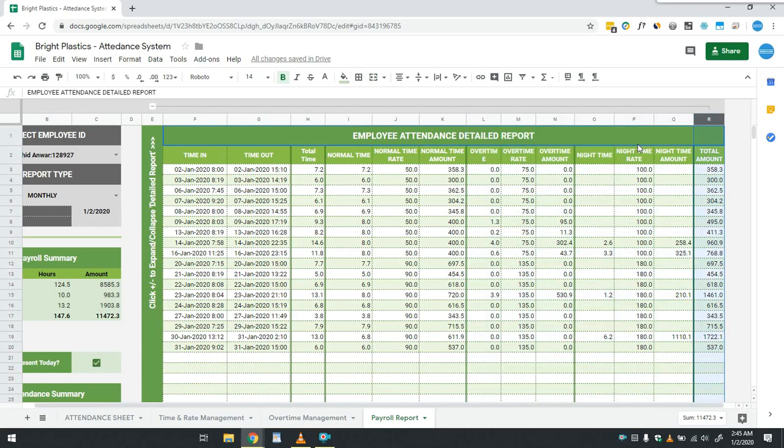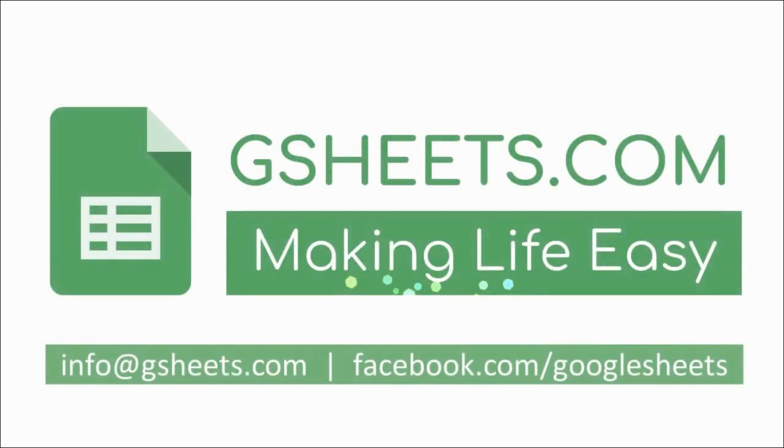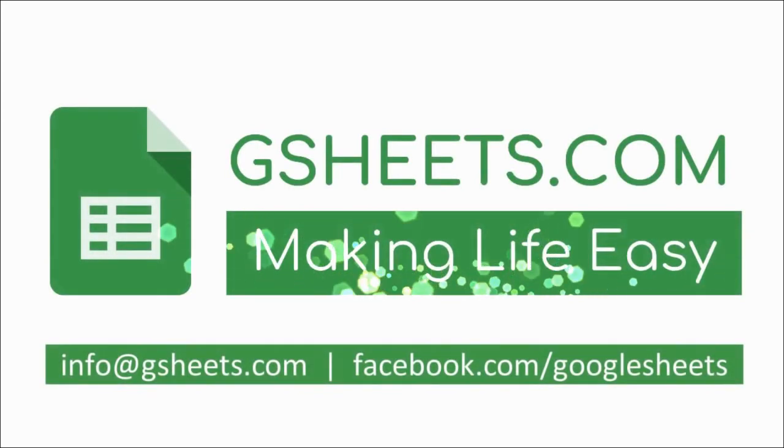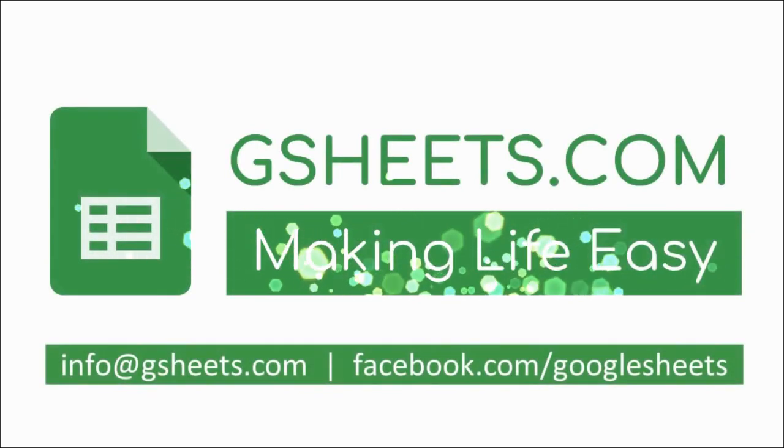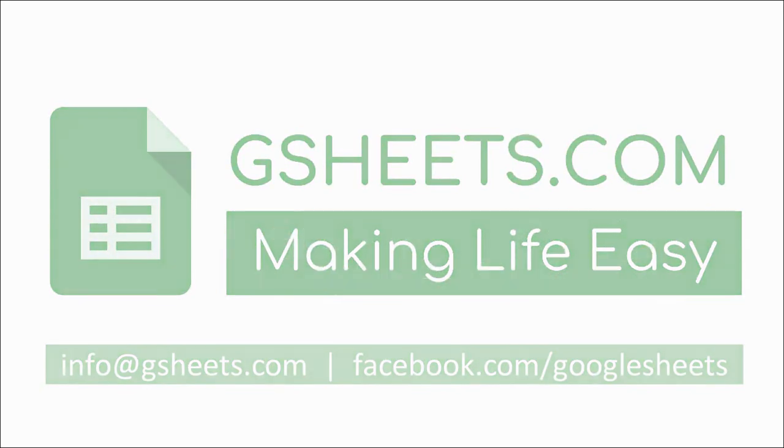That's it for the payroll report. This is the first version of the system. More things may be added on the user demand as per his requirements. In case you want to purchase this system or have any other query regarding this system, then feel free to get in touch with us on our Facebook page, or you can email us on info@gsheets.com. Thank you.